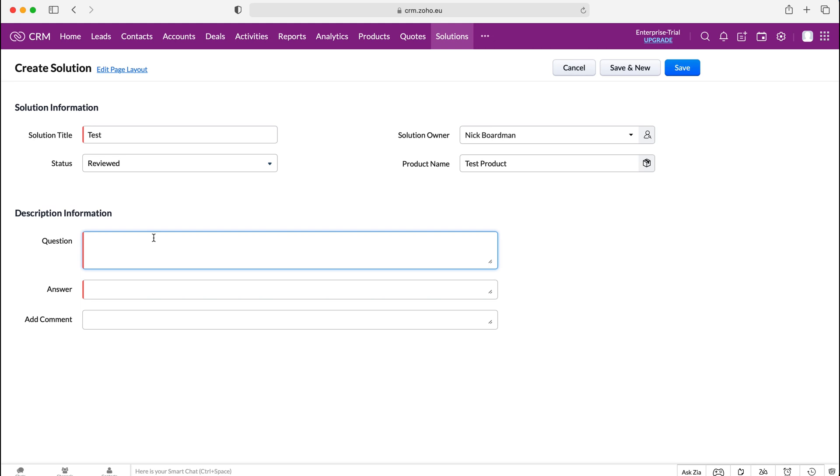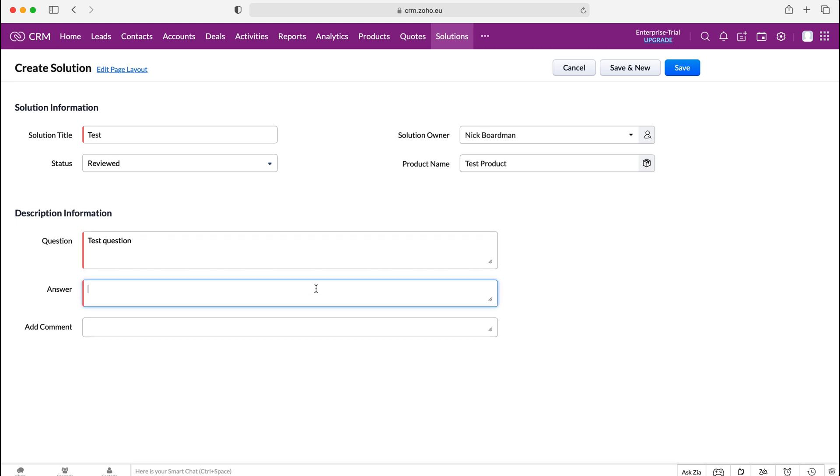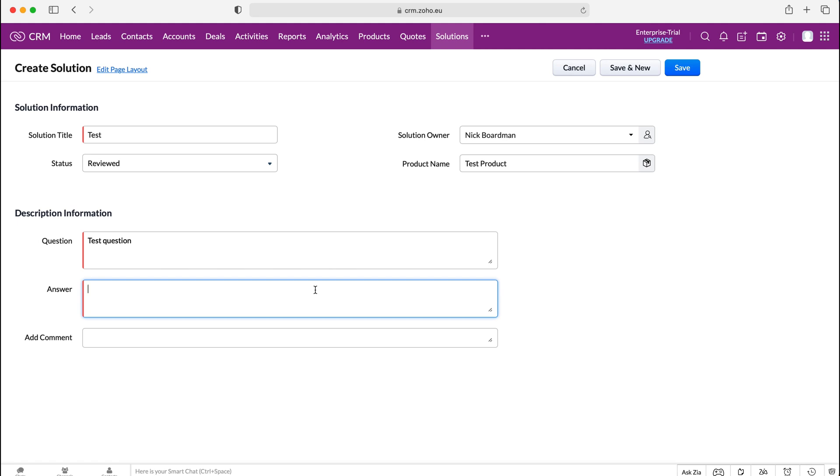So what is the question that they're going to be asking. I'm just going to put test question as I haven't got any additional content to add and then the answer, what is the answer to the question that they're asking.